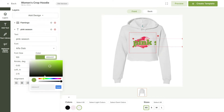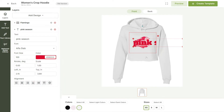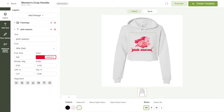Now, let's just change the color of our text. Now, let's resize it and once again, we'll use the arrows on the left to align the text.